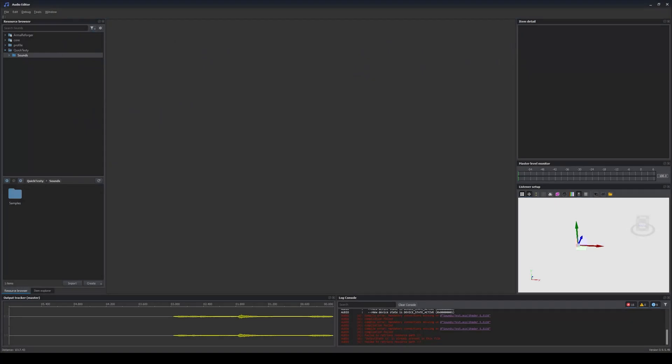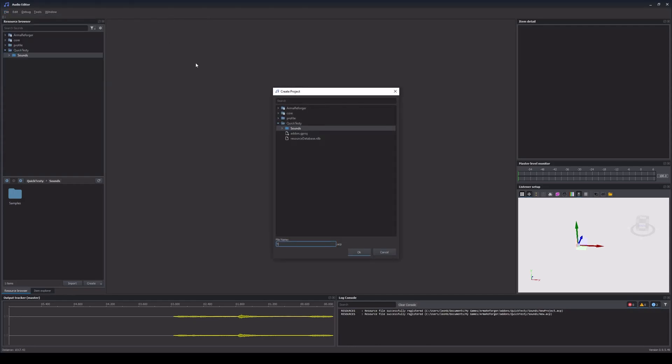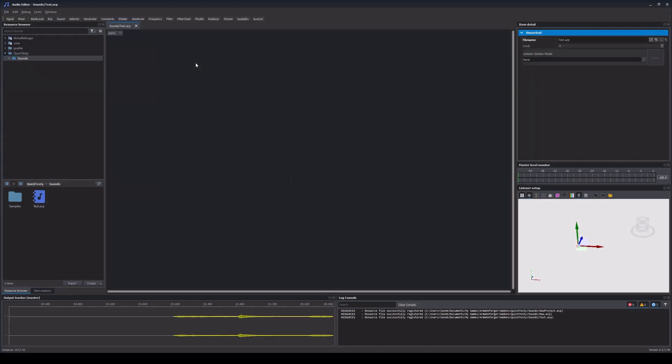Alright, let's create a simple sound setup with the most basic notes. First we need to create an ACP project file. We can do so by either clicking on File, then New and then Project or just by using Ctrl, Shift and N.